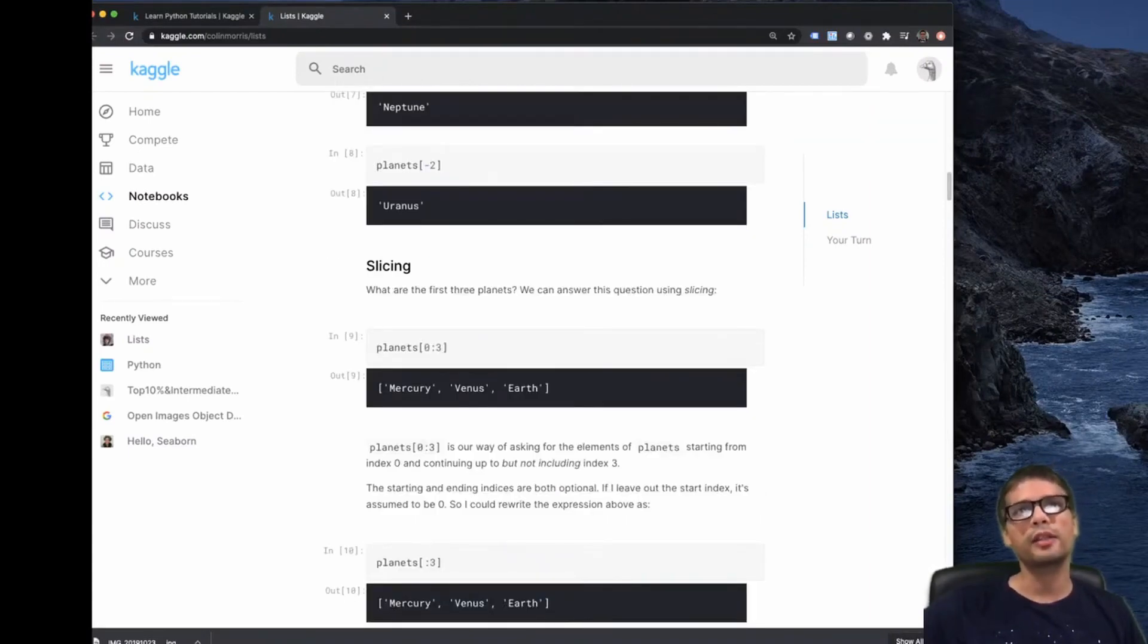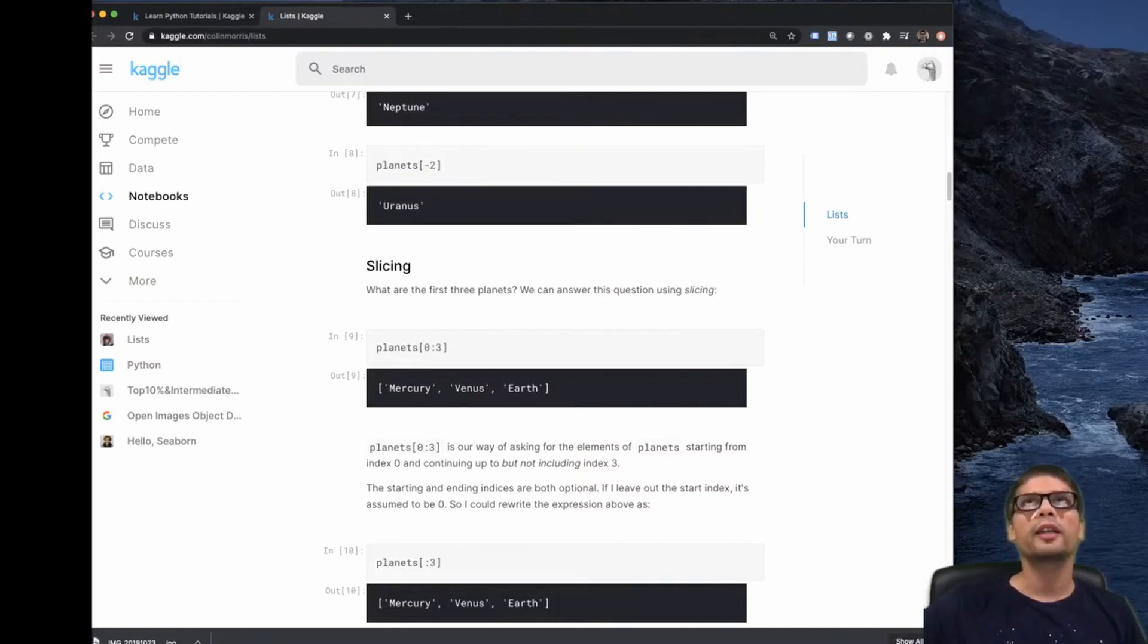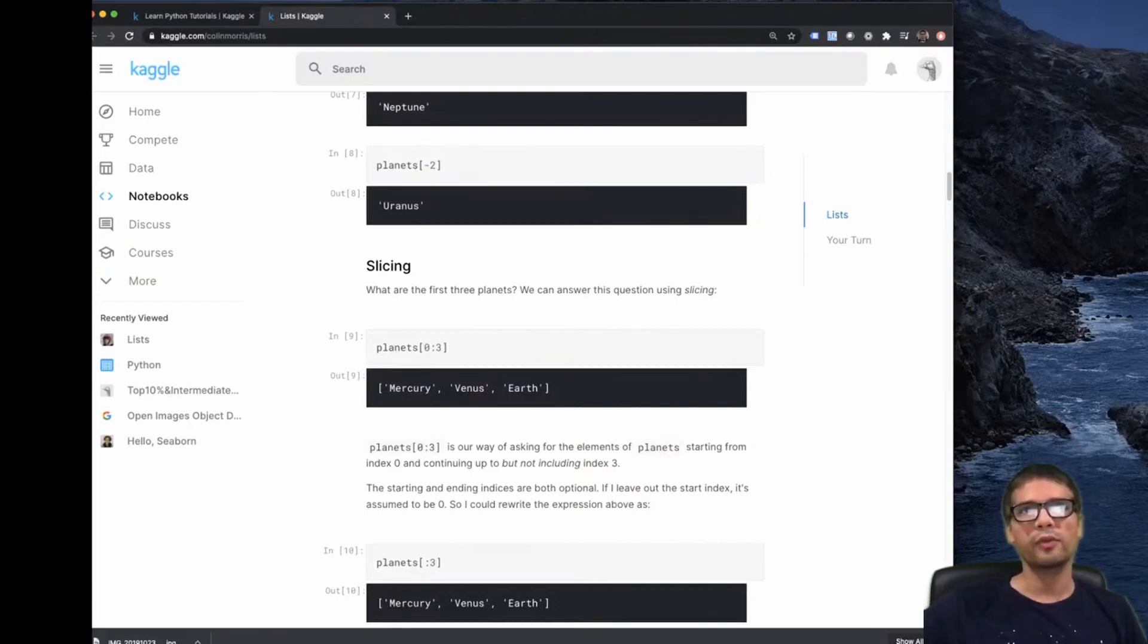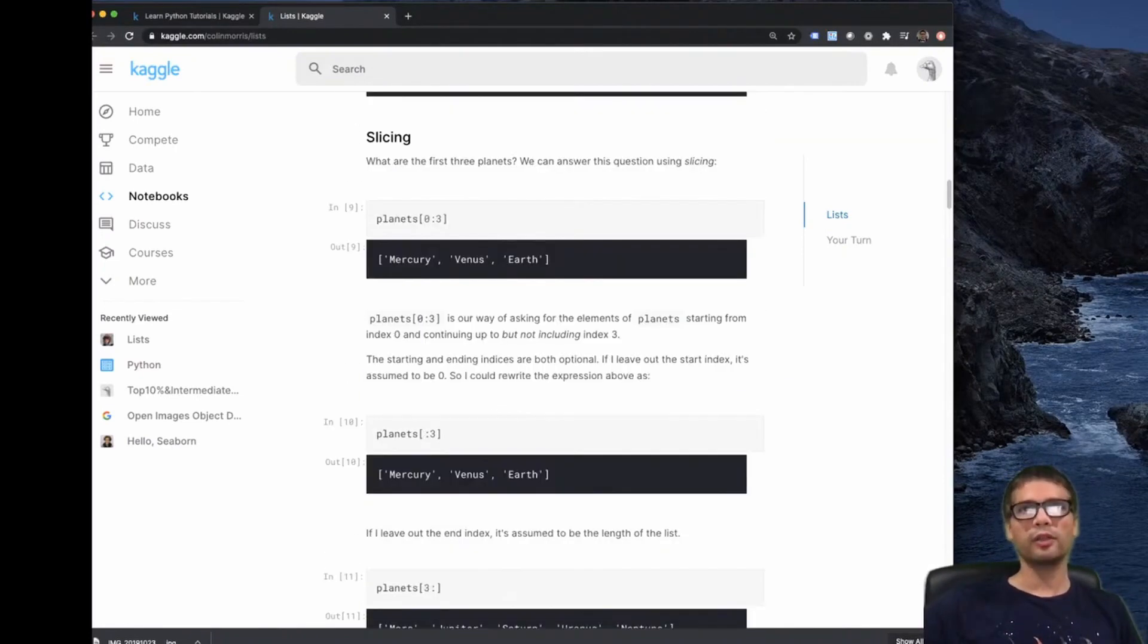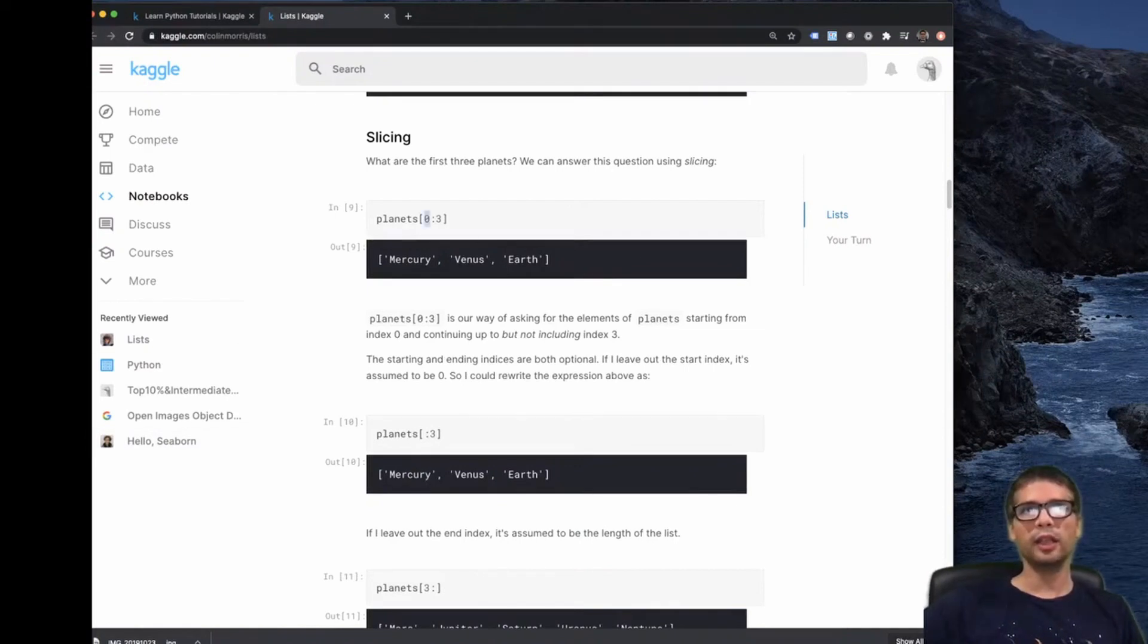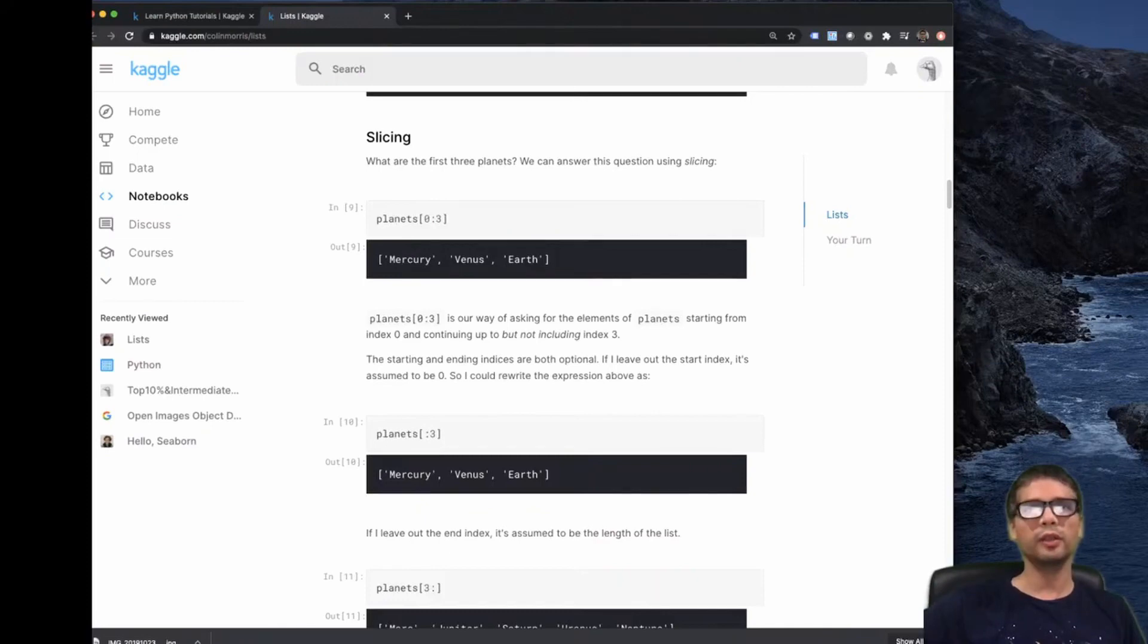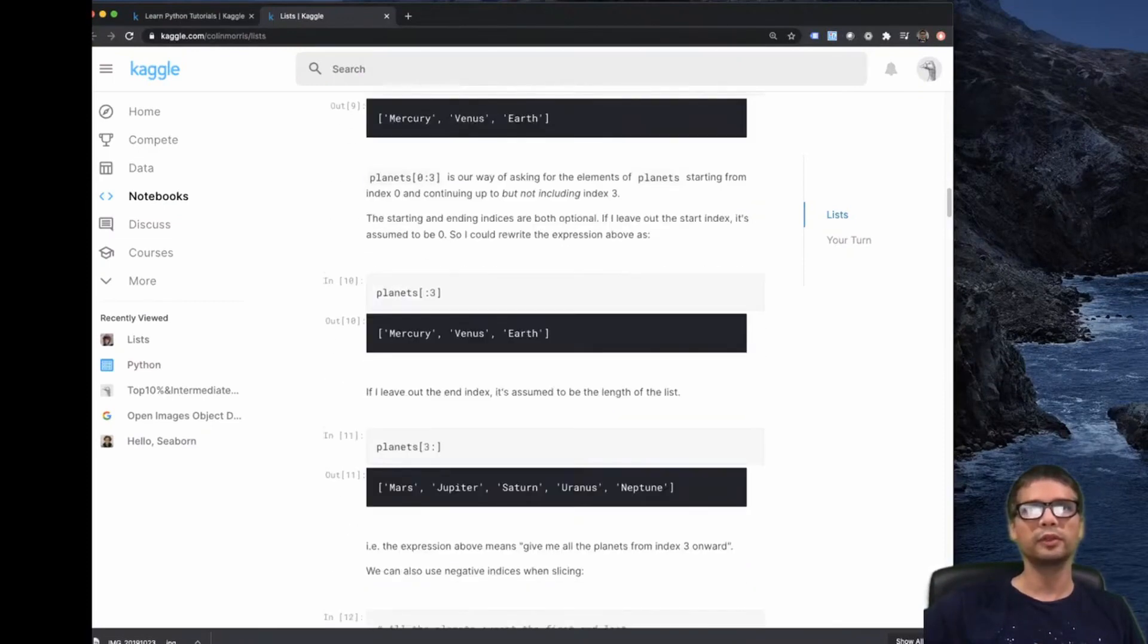Slicing is basically an operation you can do in Python to take a subset of the elements, in this case of a list. So zero to three, including zero, excluding three. So zero, one, two. If you don't specify zero as the starting element, then it defaults to zero. So this is why you can have this short notation, which means the same thing.